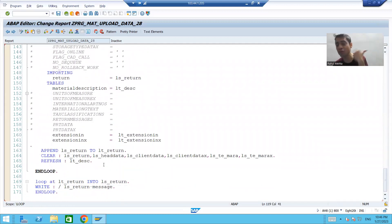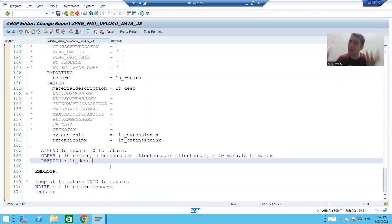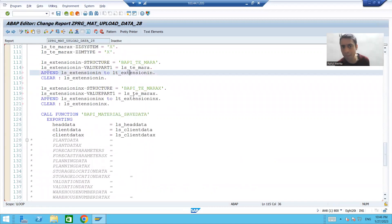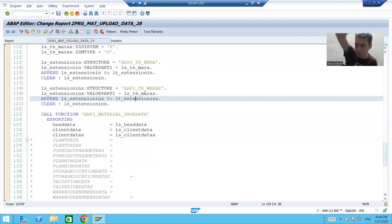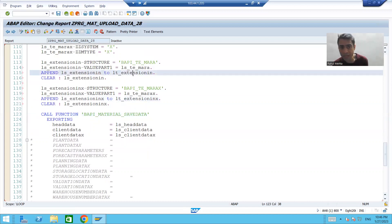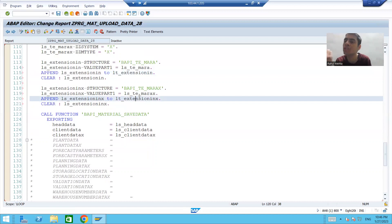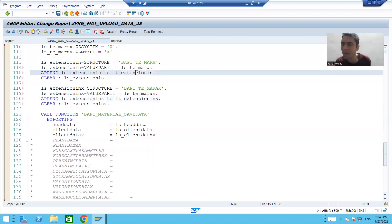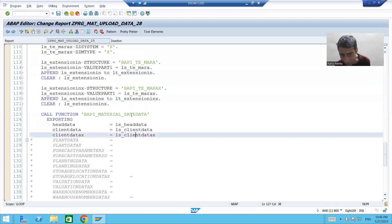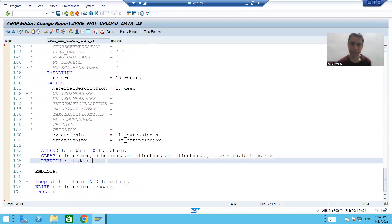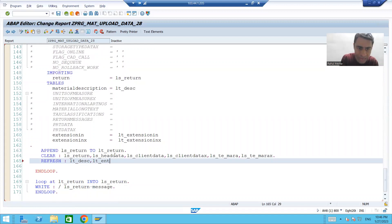We should always refresh the internal tables after every iteration. Otherwise, data will keep appending — after the first iteration records become two, then three, and so on. Since we process one record at a time, after processing each record we refresh the internal tables: REFRESH ld_extension_in and REFRESH ld_extension_inx.